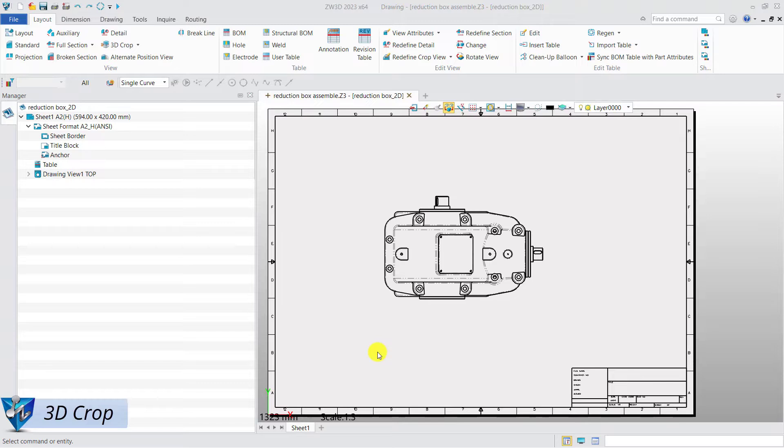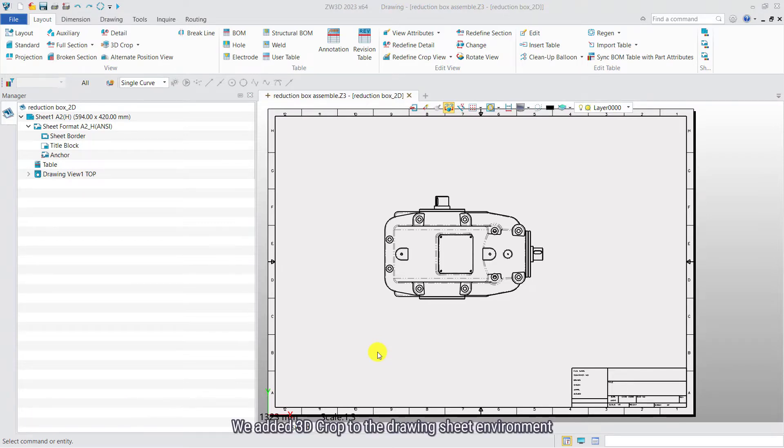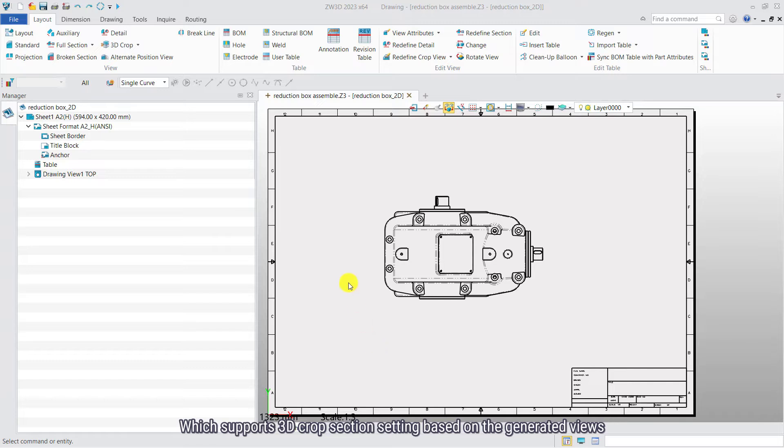3D Crop. We added 3D Crop to the drawing sheet environment, which supports 3D Crop Session setting.